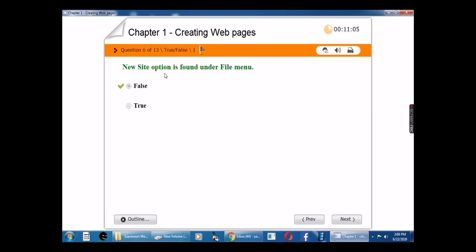Sixth question: New Site option is found under the File menu — true or false? The answer is false, because the New Site option is under the Site menu.